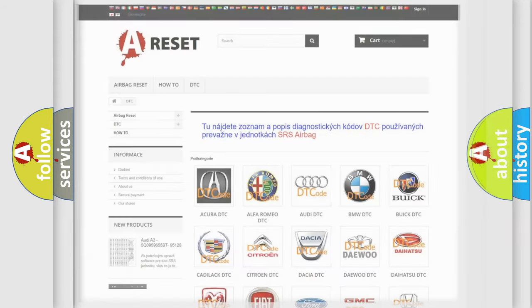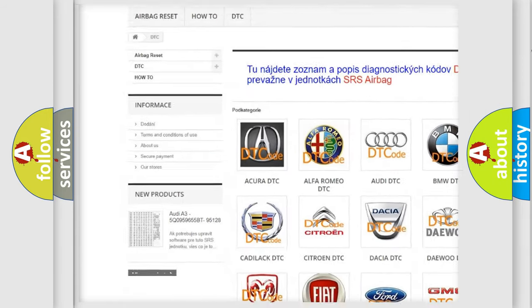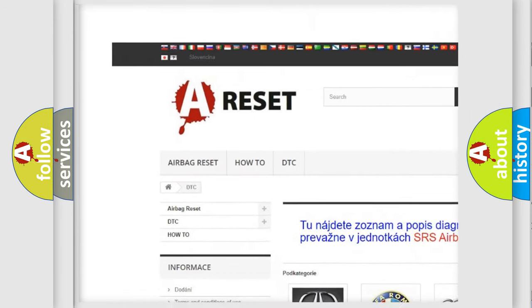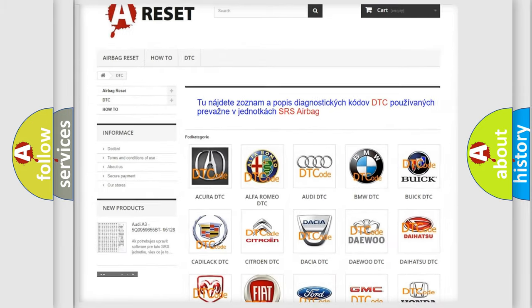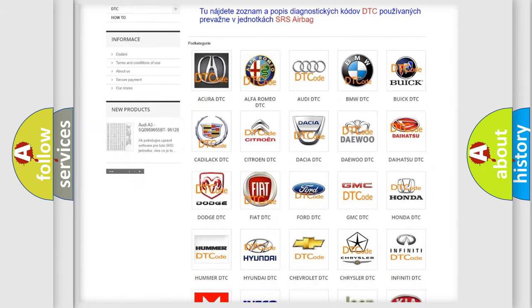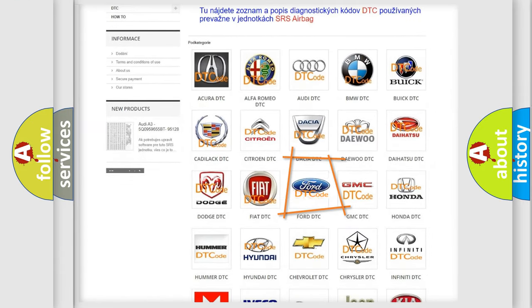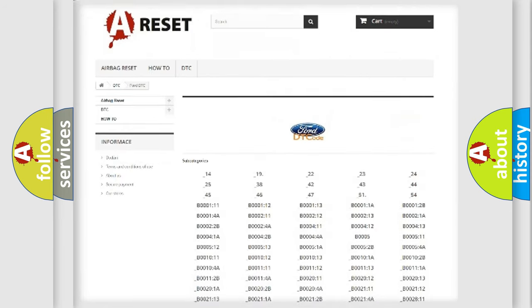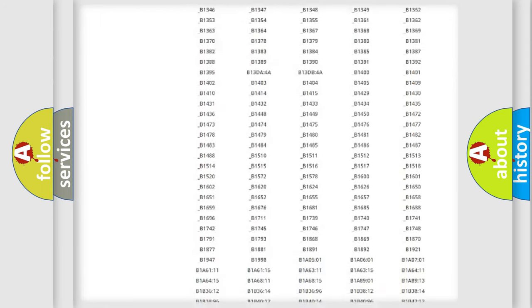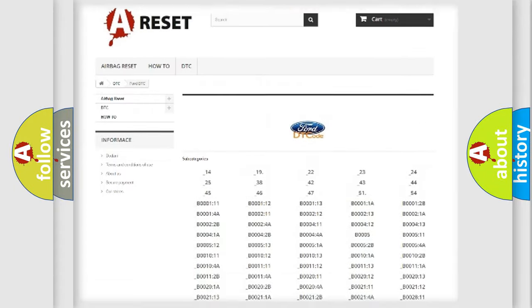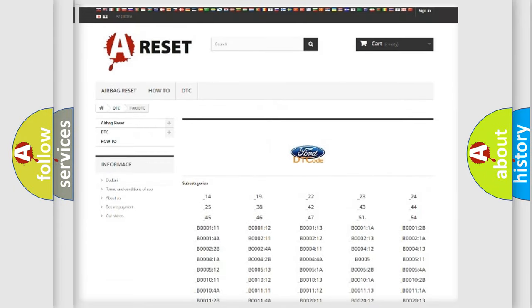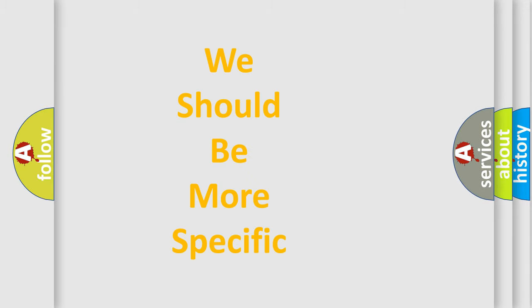Our website airbagreset.sk produces useful videos for you. You do not have to go through the OBD2 protocol anymore to know how to troubleshoot any car breakdown. You will find all the diagnostic codes that can be diagnosed in Infinity vehicles, and many other useful things. The following demonstration will help you look into the world of software for car control units.